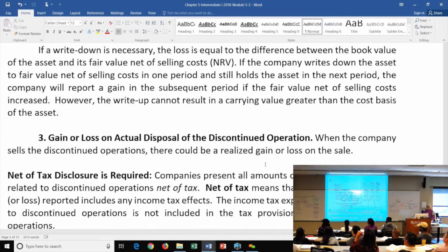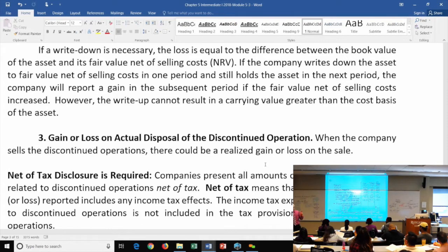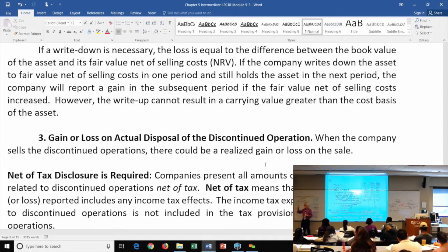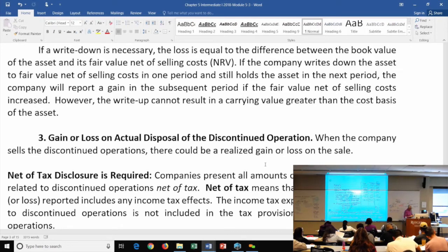Reporting requirements: the income statement requires three years of comparative data; the balance sheet requires two years. So you have two years on the balance sheet and three years for the income statement and cash flow statement.